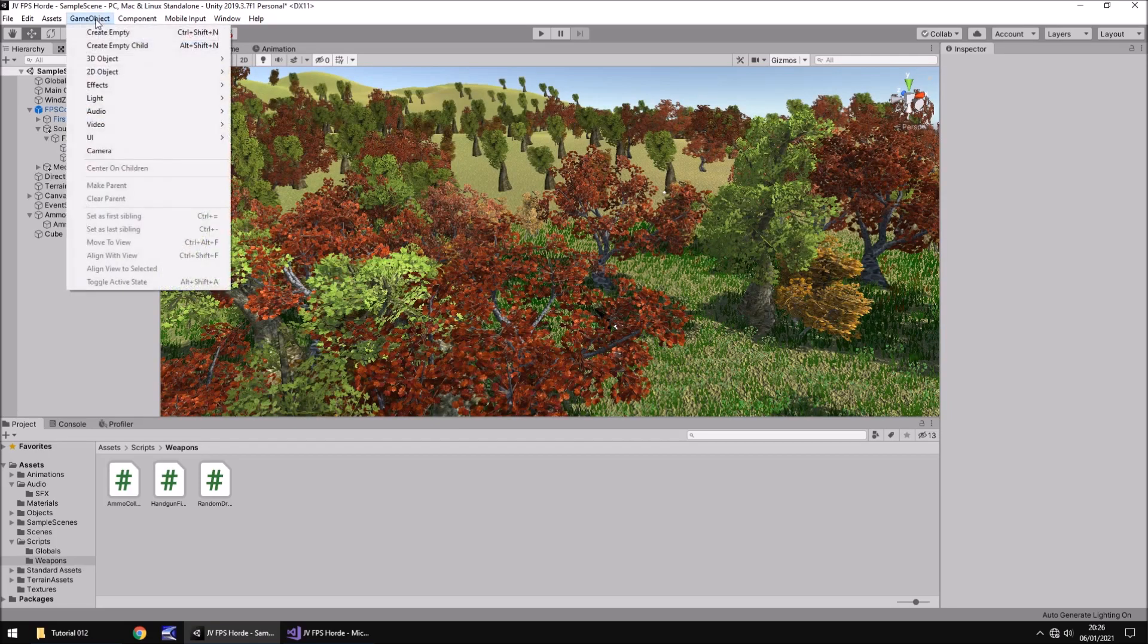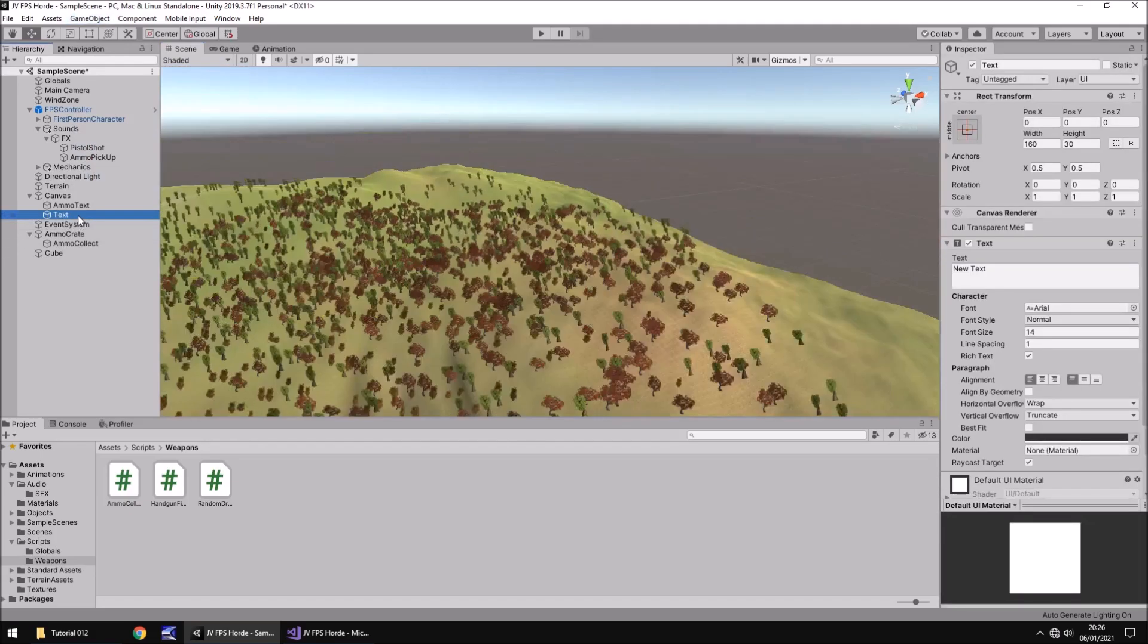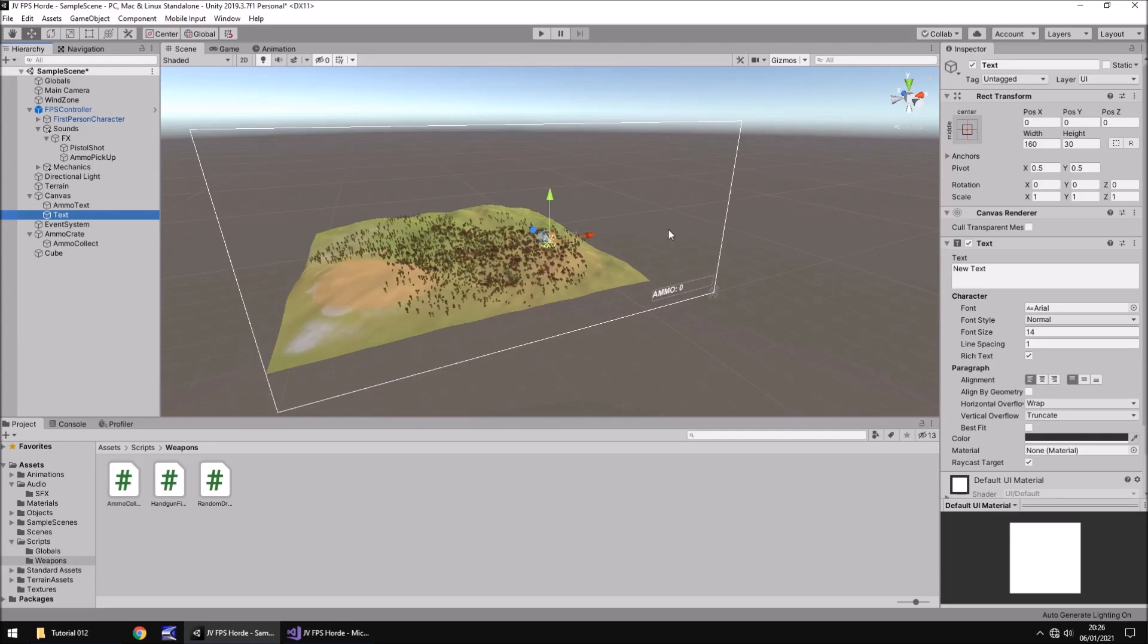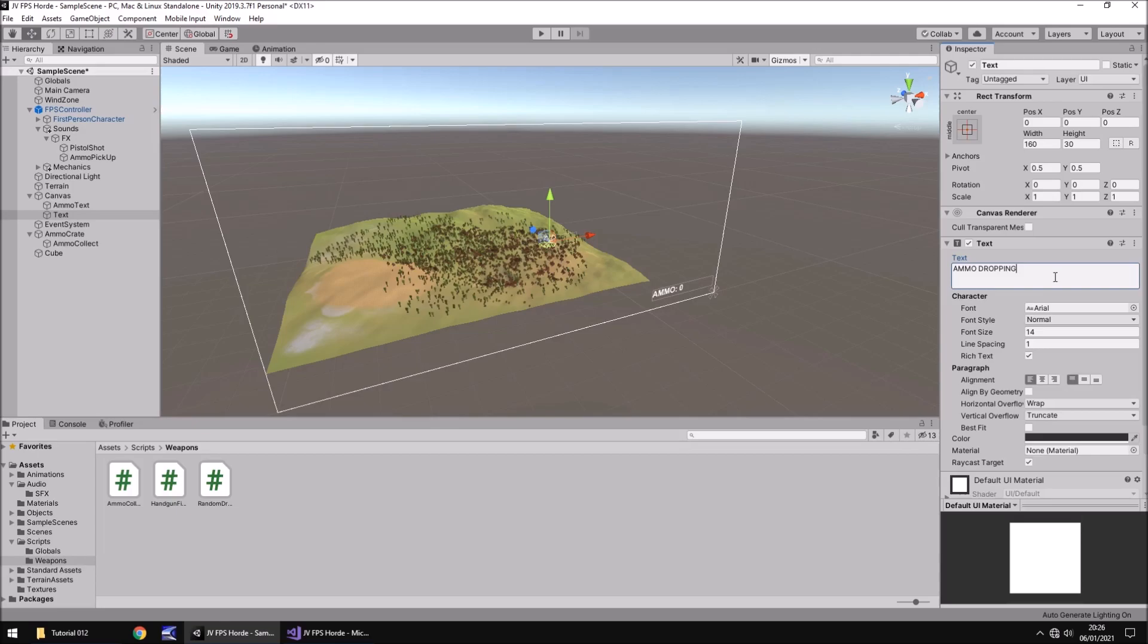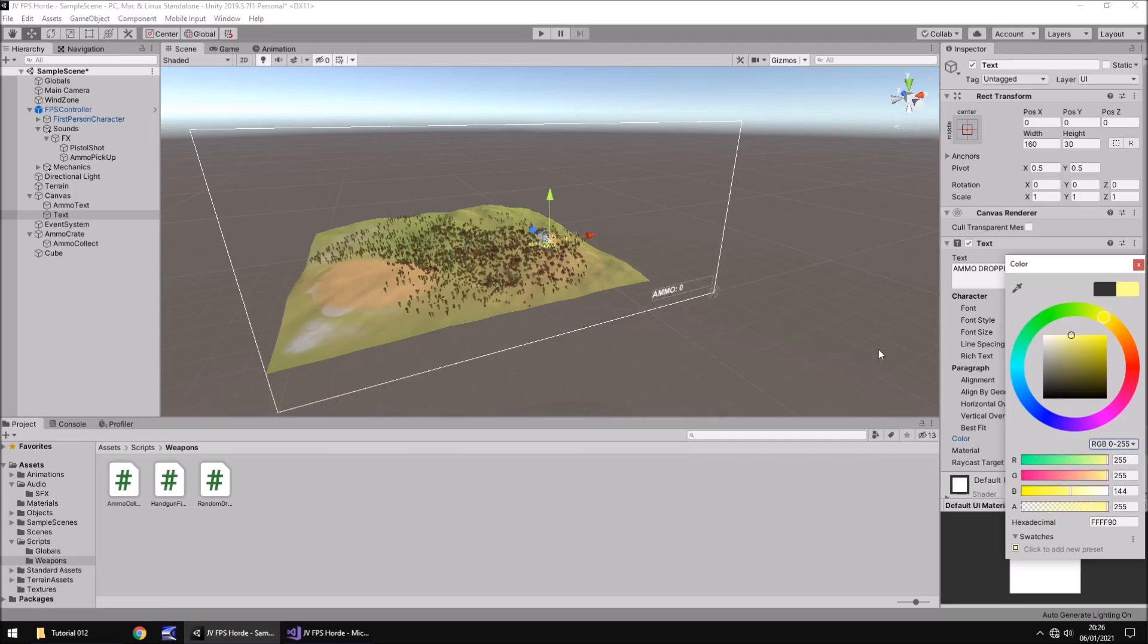So let's go to game object, let's go to UI and let's go text. Let's double click on the text so we can see a little better, zoom out, and let's just put ammo dropping. And I think what we might end up doing at some point is playing with fonts as well, adding new fonts in. For now let's just get the animation working. Let's have the alignment center and center, change it to a yellowy color-ish just so as it isn't white just like our ammo down here.